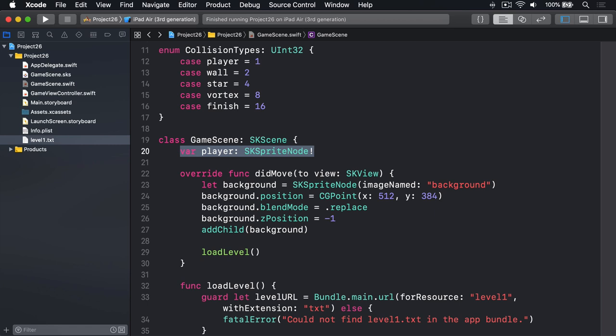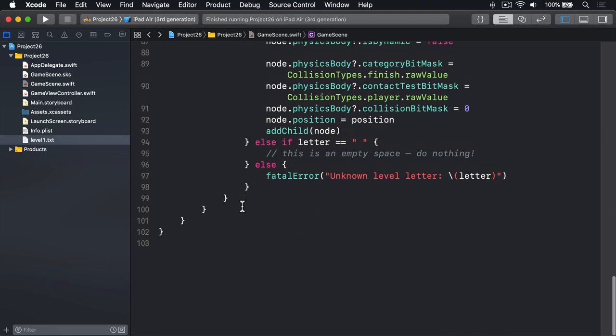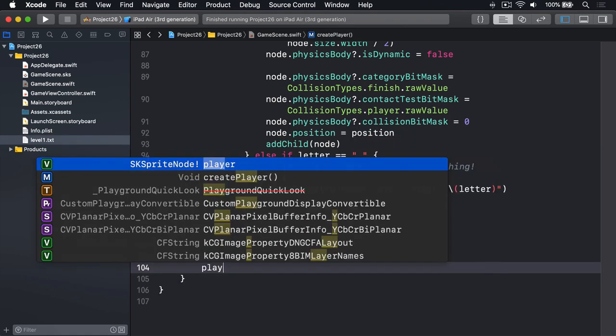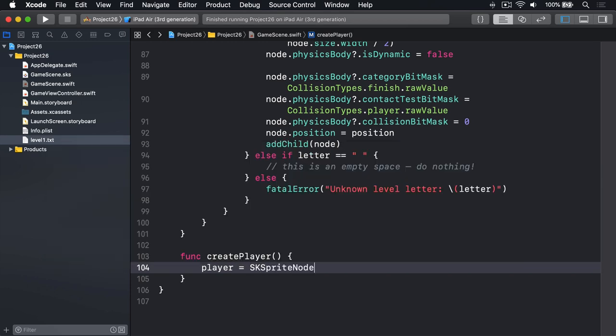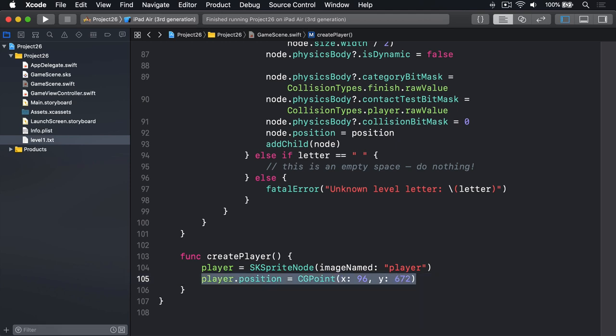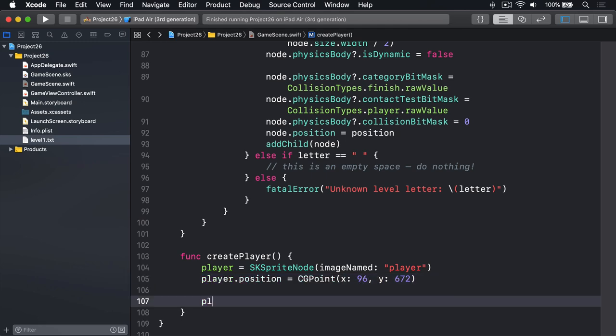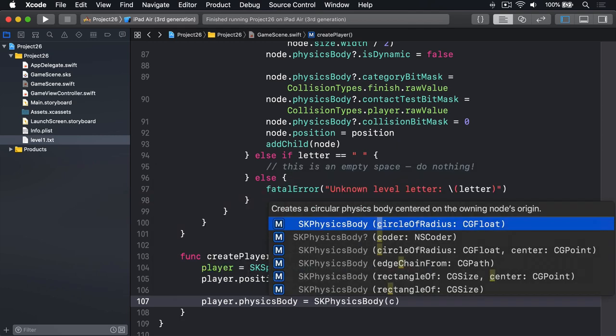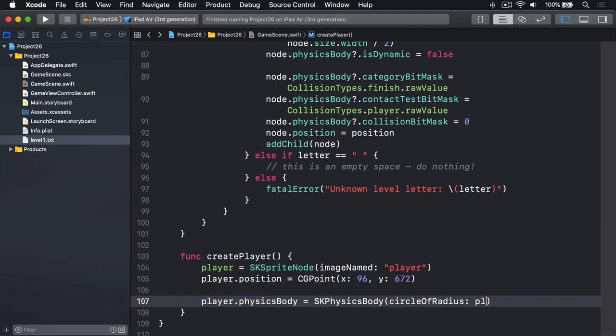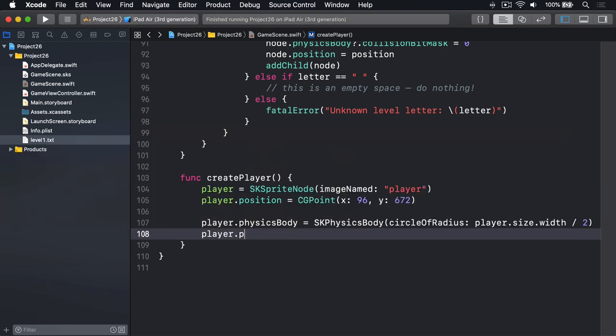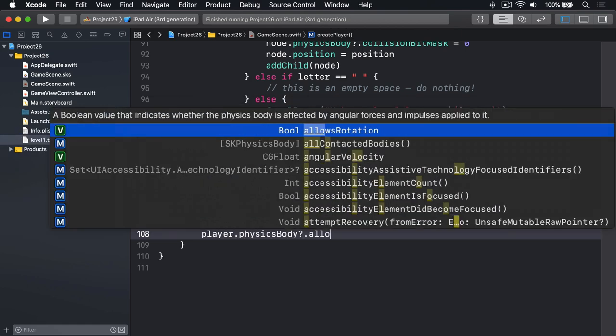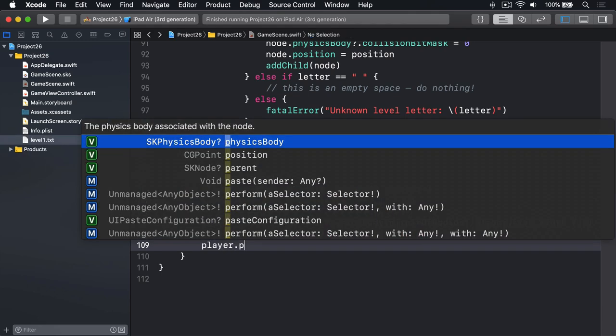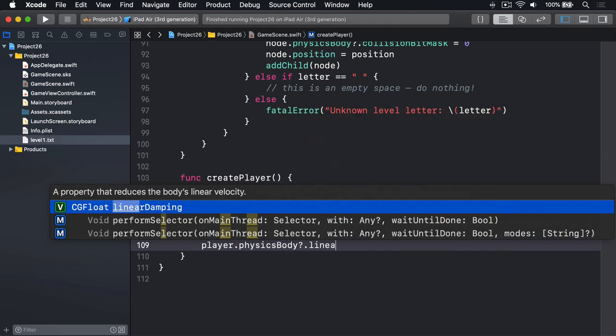Finally, we'll be combining three values together to get the ball's contact test bit mask: the star, the vortex, and the finish area. Let's write create player now. We'll say func createPlayer, player is an SKSpriteNode with the image named player, its position is going to be CGPoint x 96, y 672, and that's positioned exactly right for level one. Next we'll add circle physics. We'll say player.physicsBody is equal to an SKPhysicsBody circle of radius player.size.width divided by two.